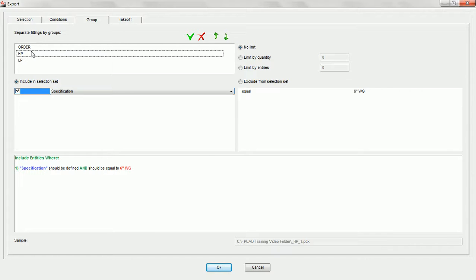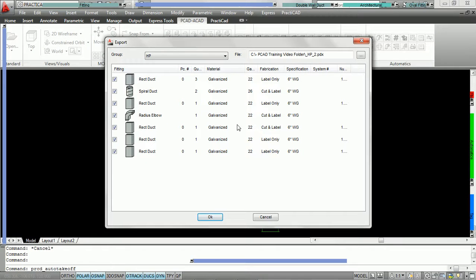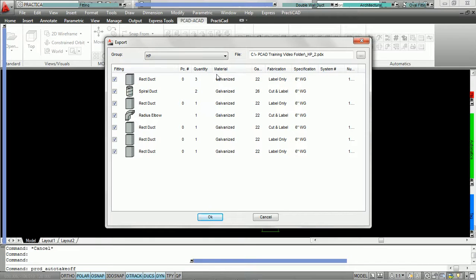Let's see what happens if we run no limit for the HP group. Practicam opens up the export window showing what fittings are going to be exported. Under group HP, you can see it's been called HP underscore 2. Adding up the numbers, we currently have 10 fittings being downloaded. Three pieces of identical rectangular duct are listed as quantity 3, two identical pieces of spiral duct are listed as quantity 2, and then five more different fittings — total 10.